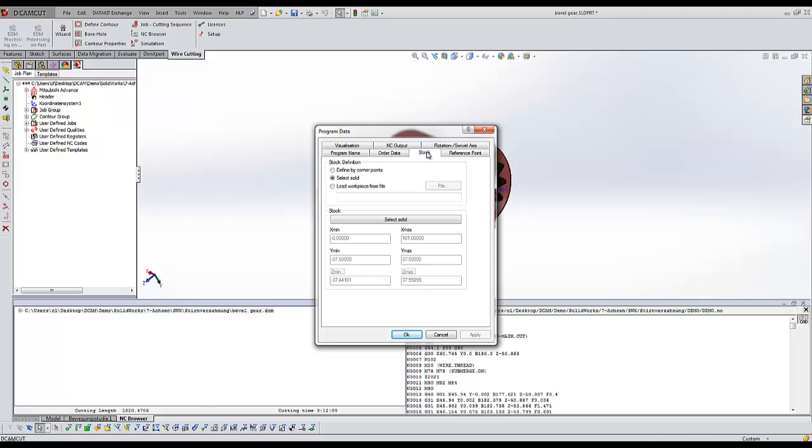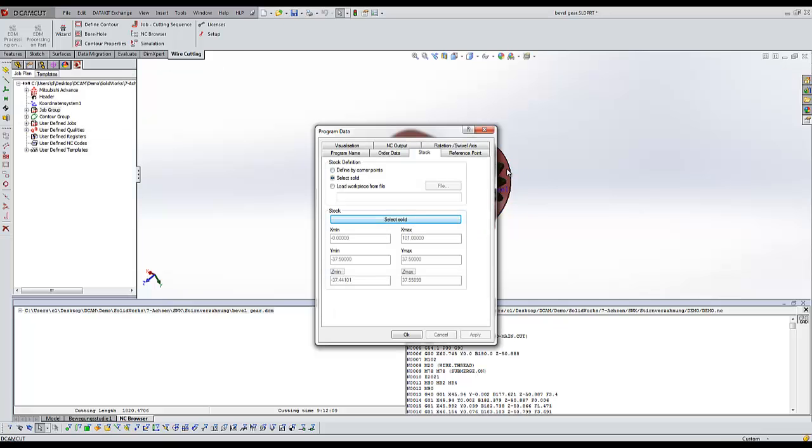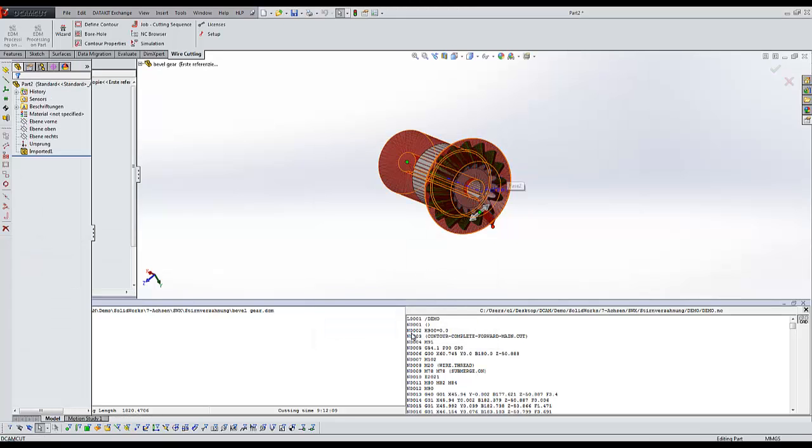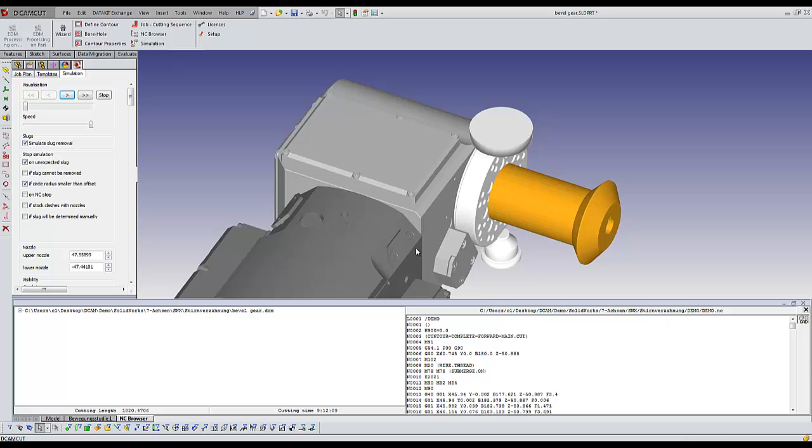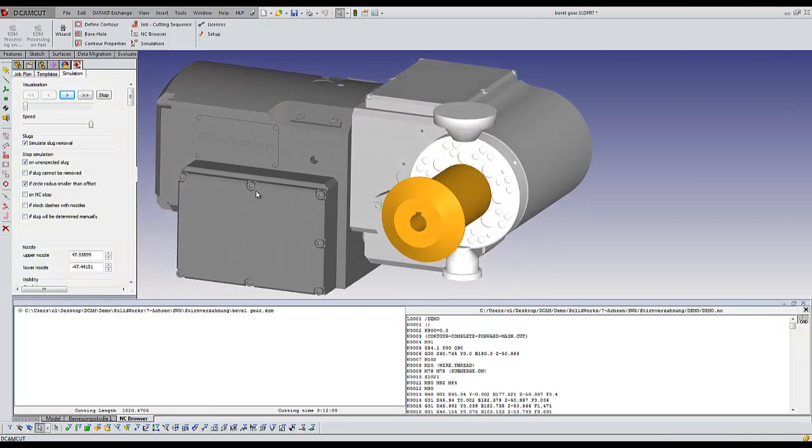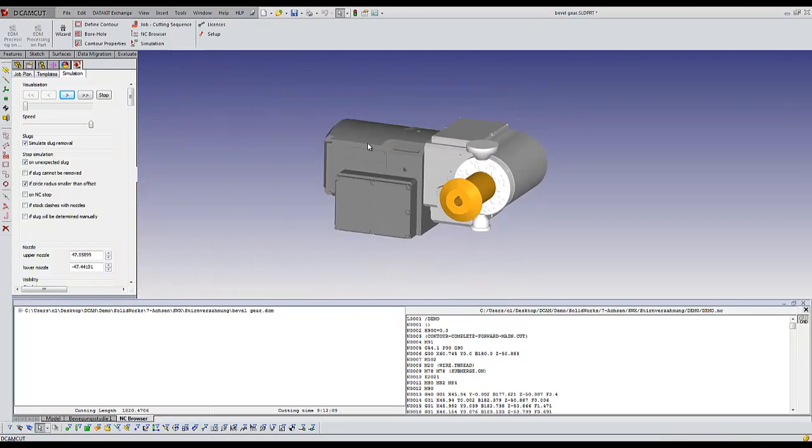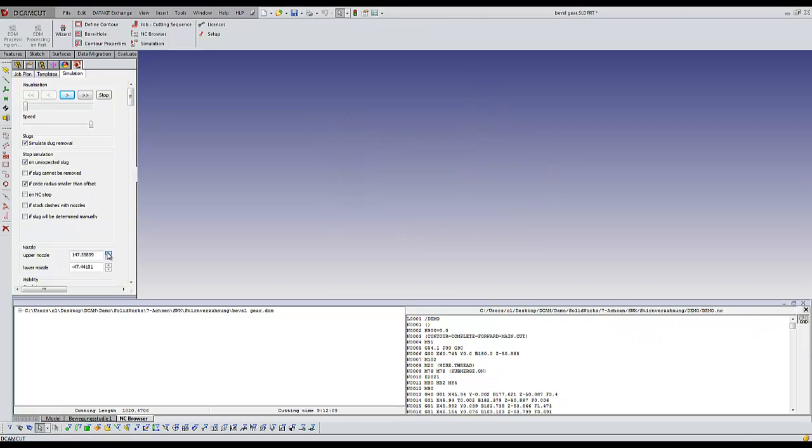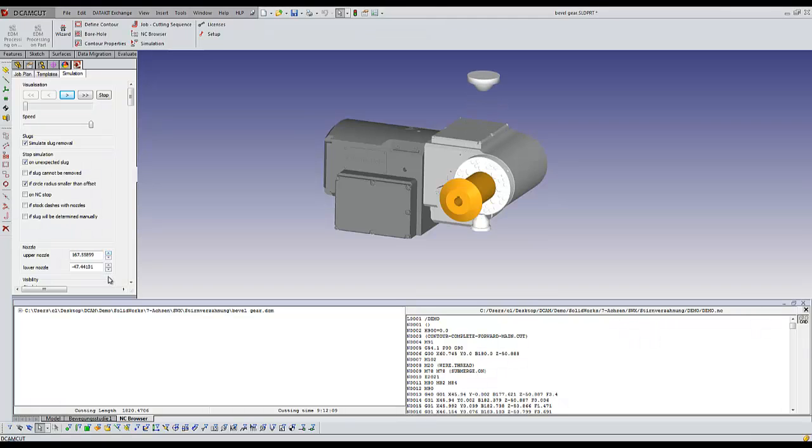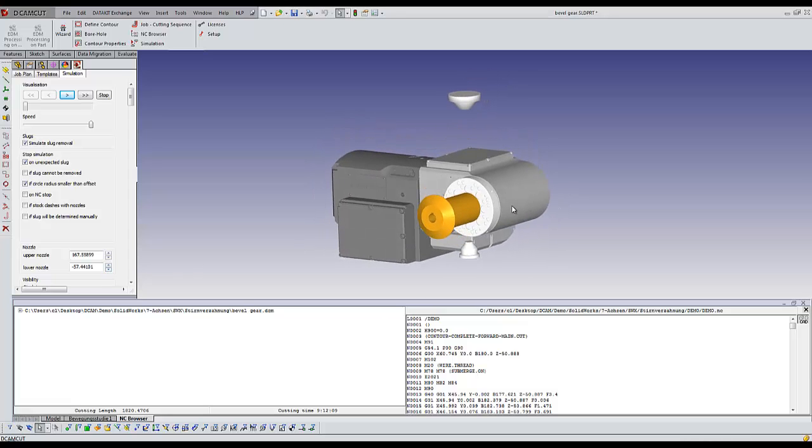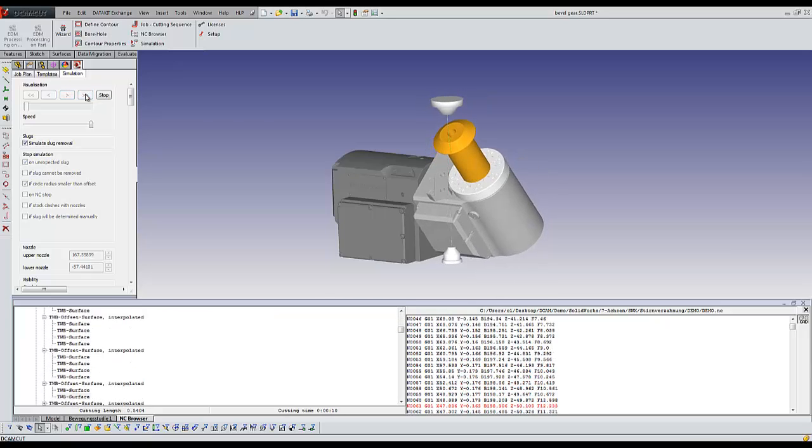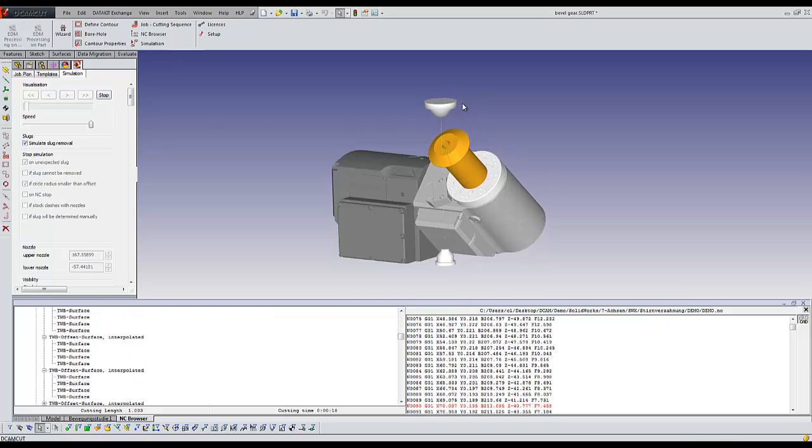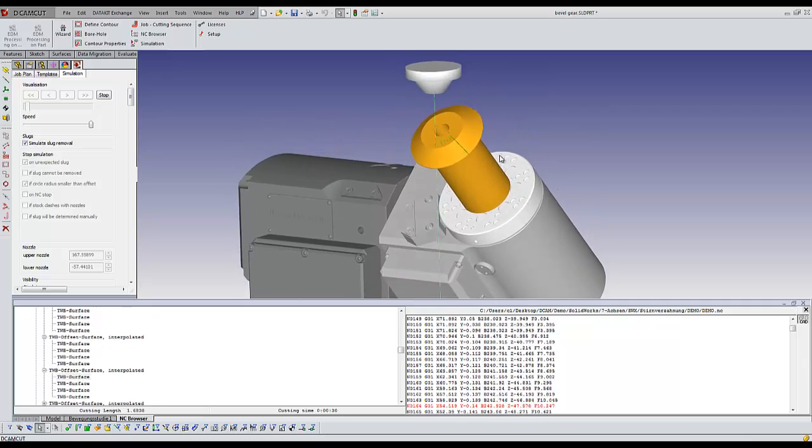In the final step, you'll see how to simulate the wire EDM process. All clamping and machine parts are checked for collisions, so fully executable programs can be transferred to the machine and downtimes of the wire EDM systems are avoided.